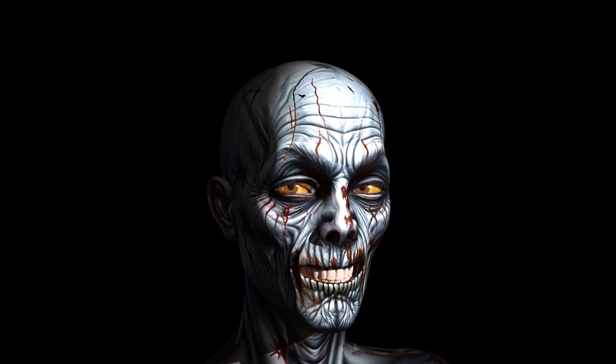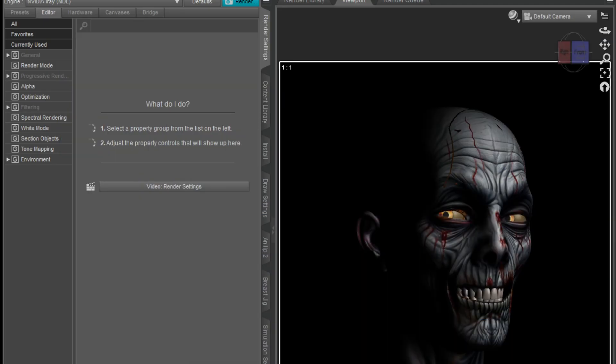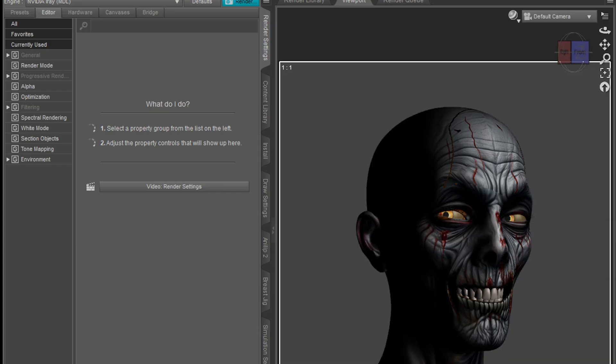I found this exciting new program to use to put textures on Daz figures. It's been out for a while, but I just found out about it now and I kind of want to share it with you. That is a Genesis 8 figure with a zombie texture on it. I'm going to show you how I achieved this.